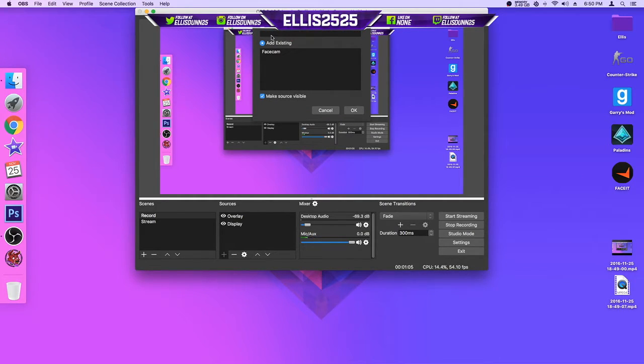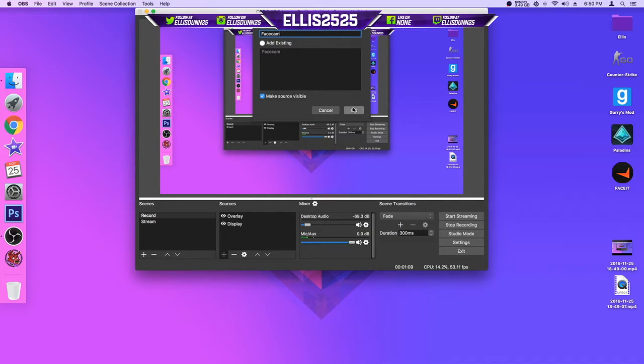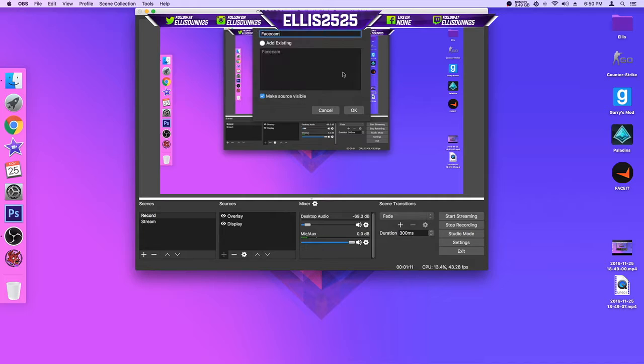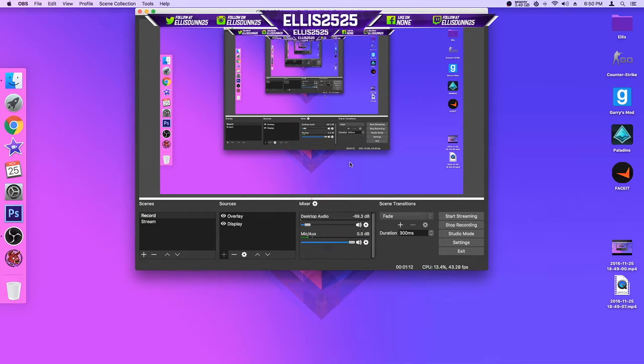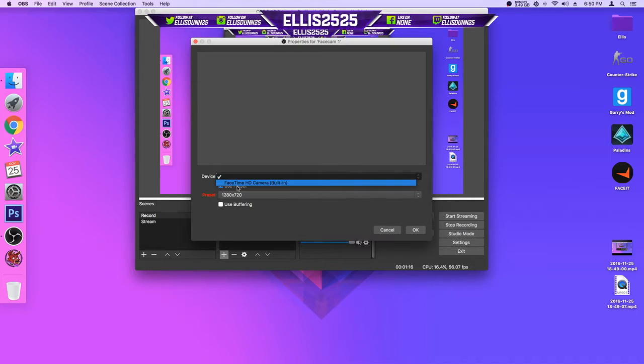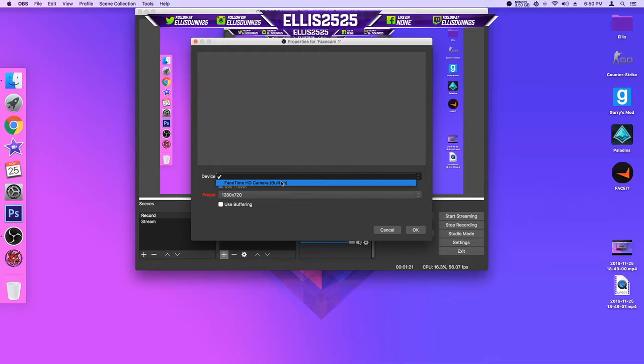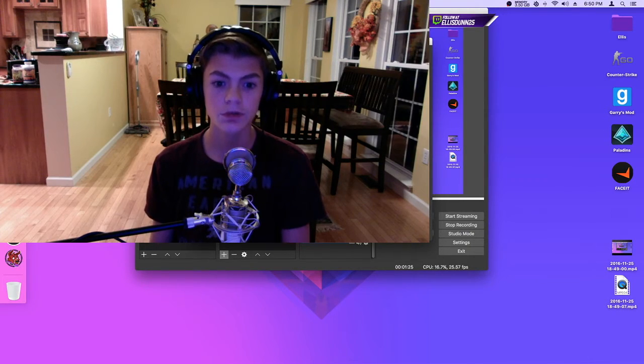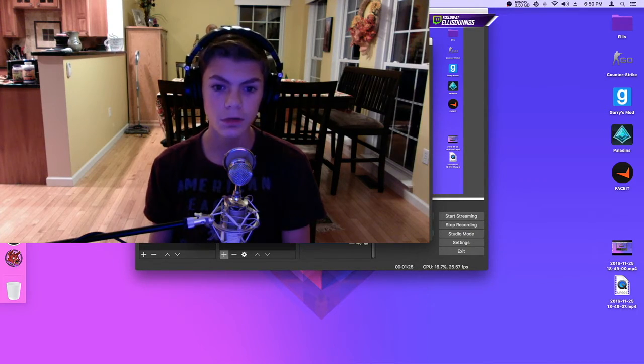I'm just going to create a new one, I call it face cam, so you click okay. Face cam one, and for the device, you want to select either your built-in camera or your separate one, so I'm going to use built-in camera.